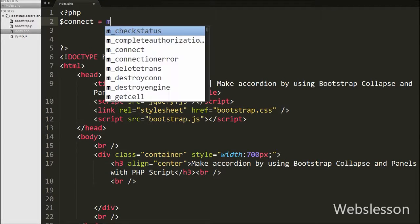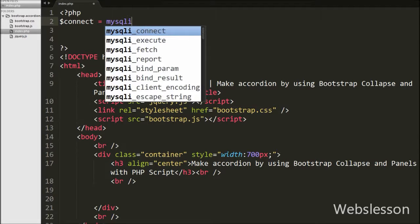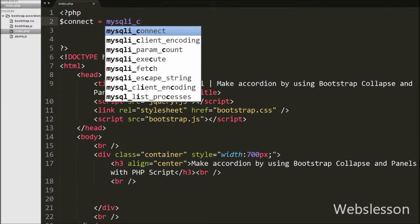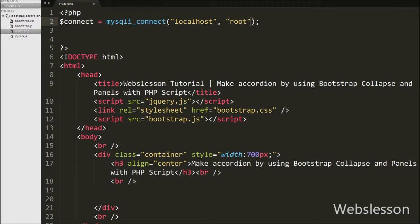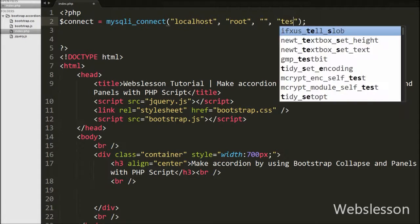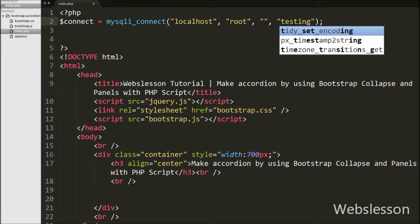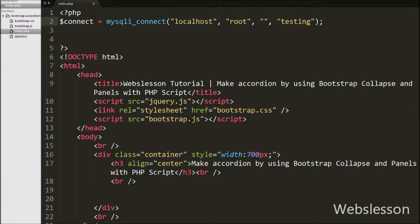First we make the database connection. We write $connect equals mysqli_connect() with four arguments: host set to localhost, username set to root, password set to blank, and database name set to testing. This way we have made the database connection.